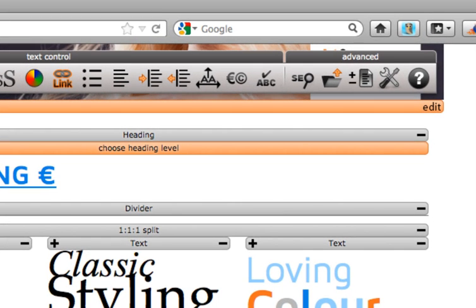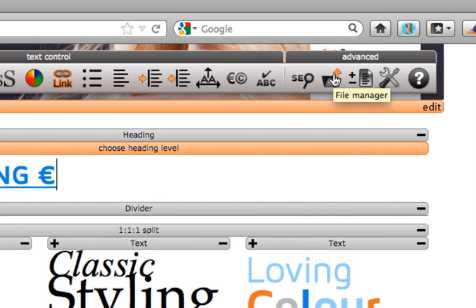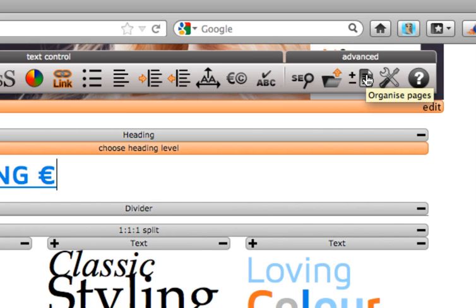Click on the file manager if you need to upload or delete any of your files. In the middle of this section we have the organize pages button where you can rename, delete, show and hide web pages.